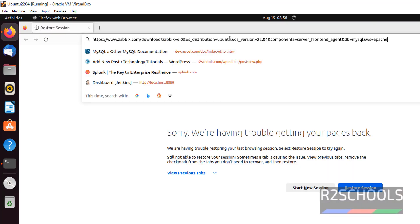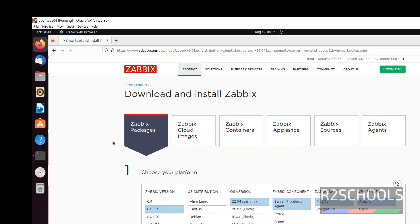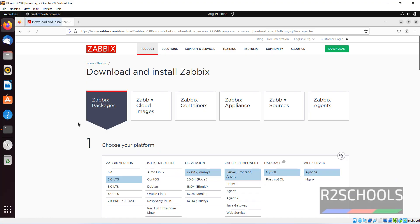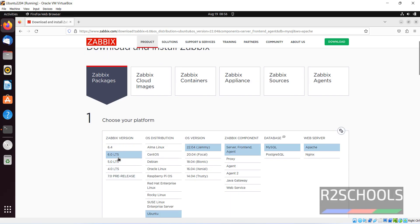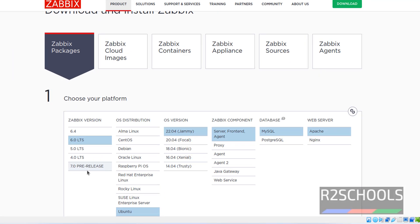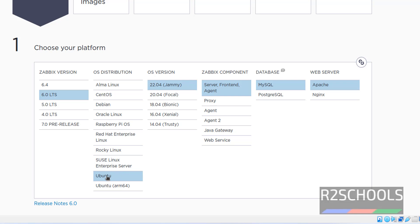Open Firefox. See, at the time of making this video, Zabbix long term version is 6.0, but we have 6.4 as well, and 7.0 is the free release. In the OS distribution, we have to select Ubuntu, then the OS version. I am going to install Zabbix on Ubuntu, then we have to select the OS version.